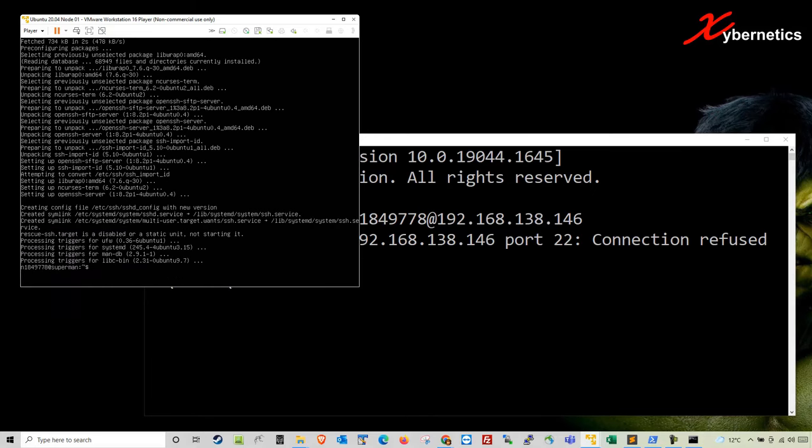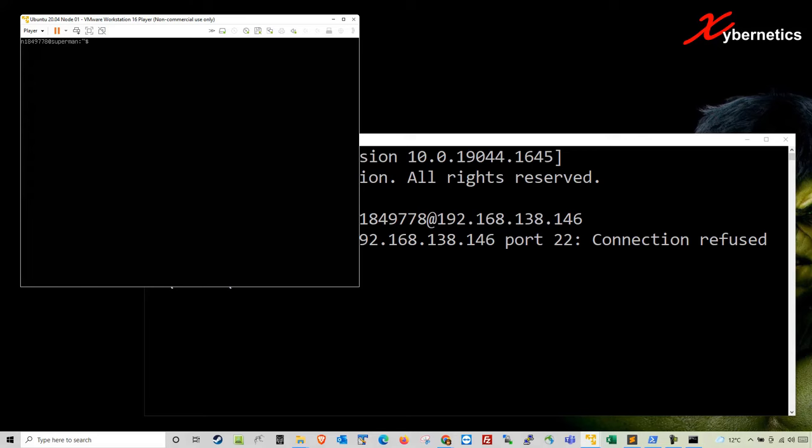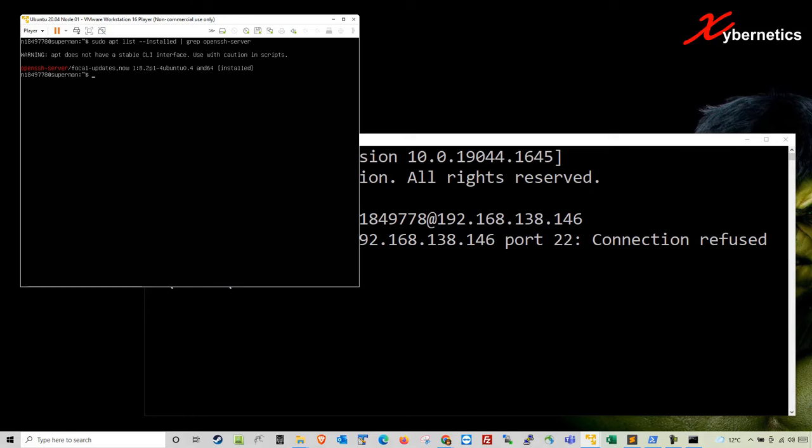Once the installation is complete, I'm going to clear the screen. Let's go back and look at the installed apps. And this time around, you should see OpenSSH in your service. So now you know that it's installed.